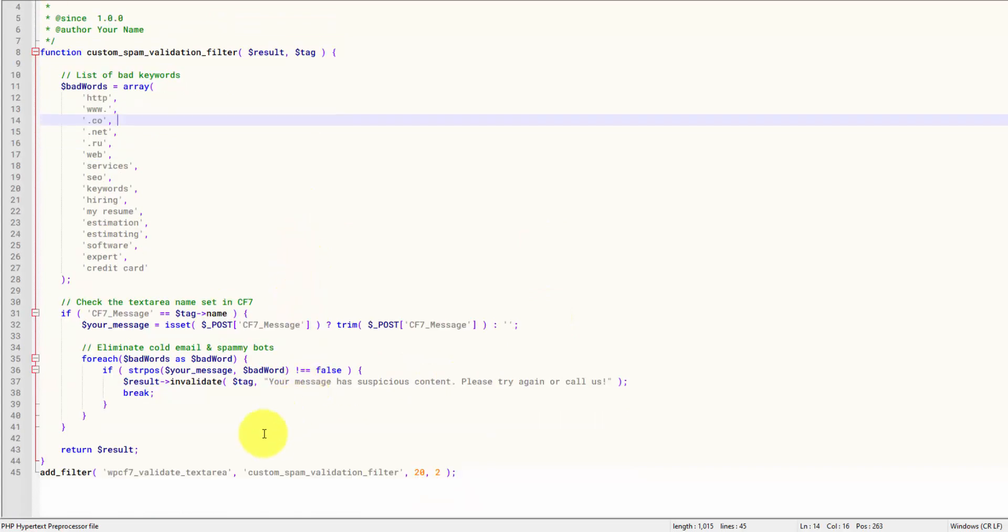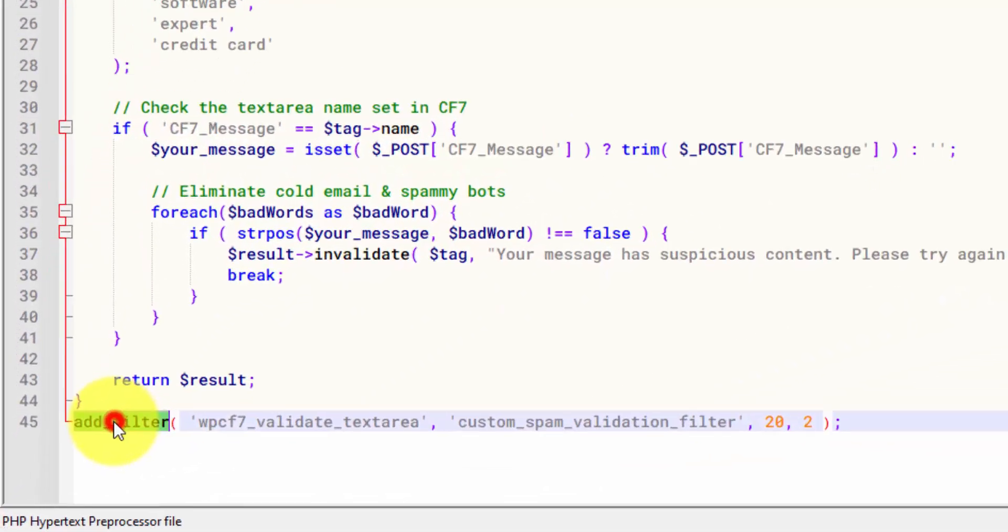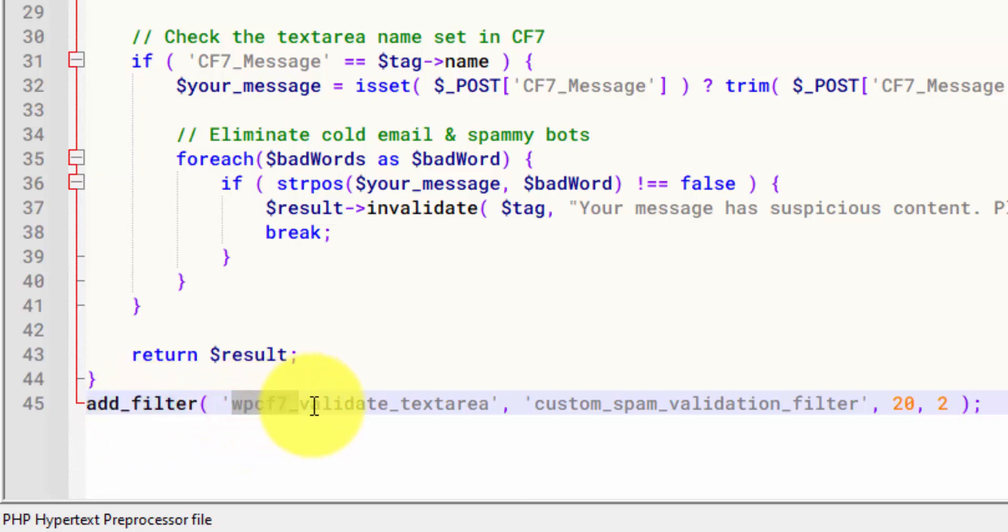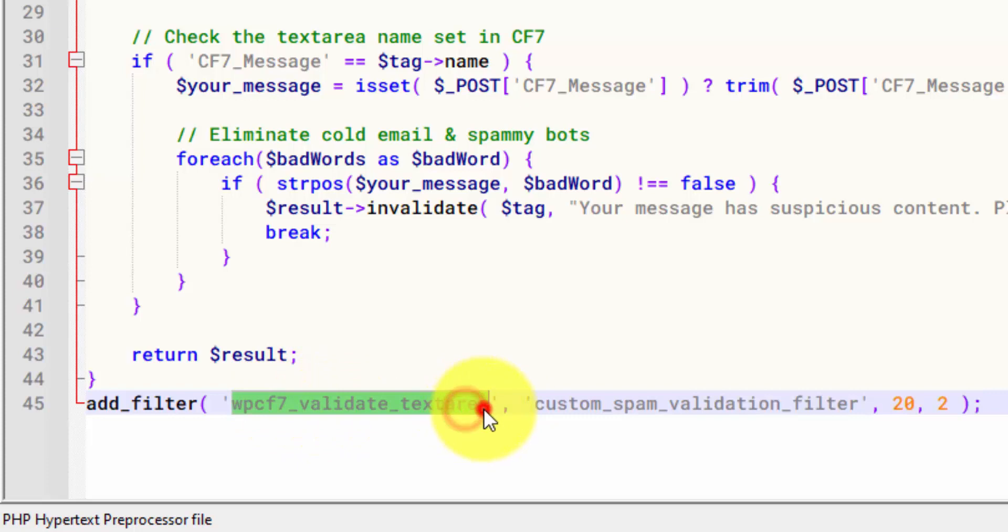What we need to do is add a filter, which this is a WordPress function. If you look this up, you'll find the documentation within the WordPress reference guide. And Contact Form 7 gives you this hook, WPCF7, that stands for WordPress Contact Form 7. And you can validate any of the inputs. So for this one, we're validating the text area.